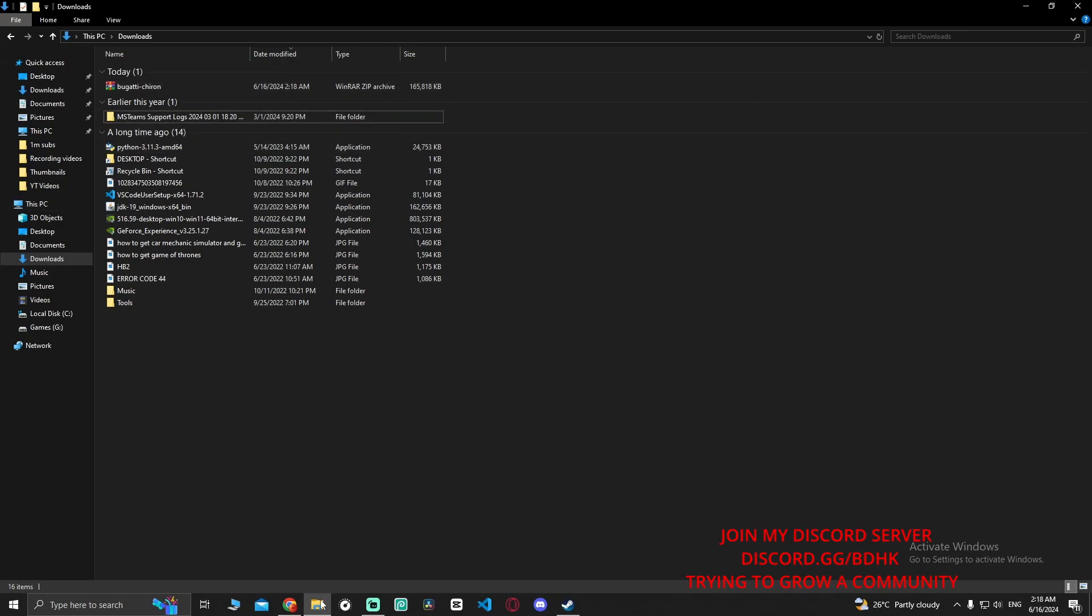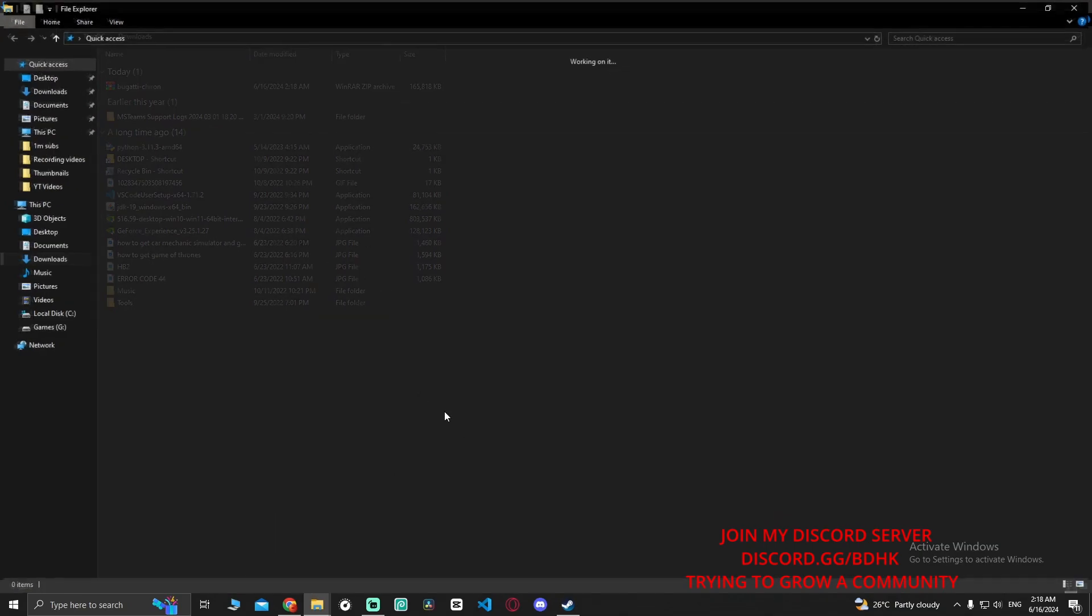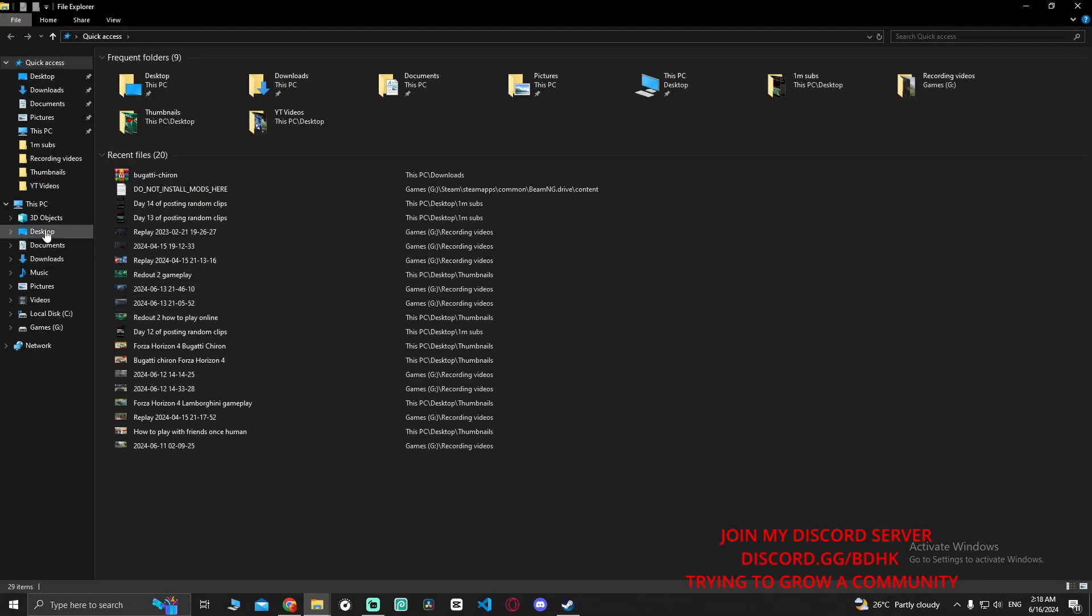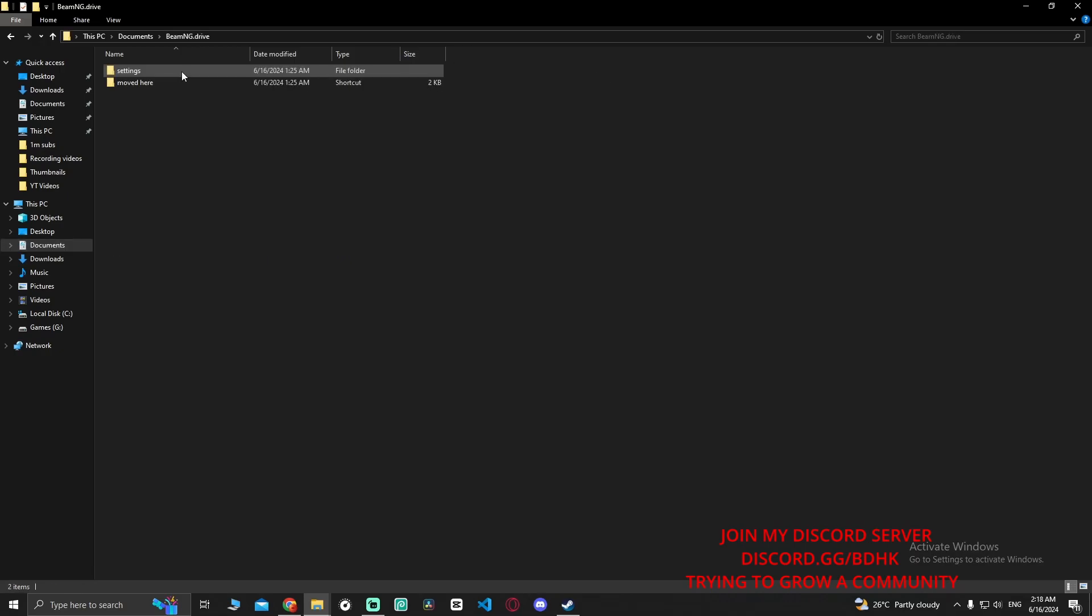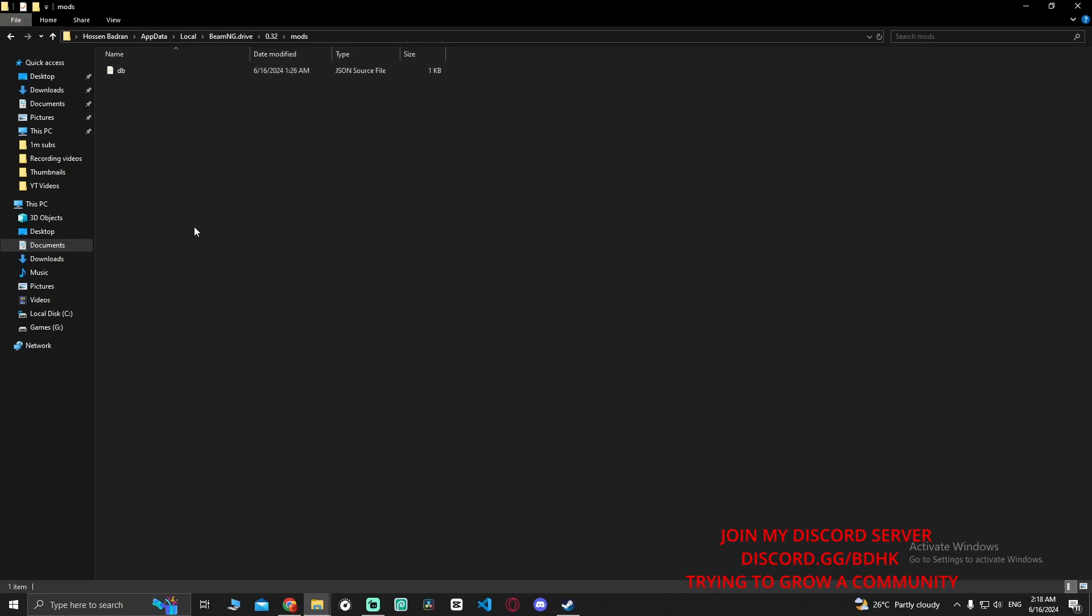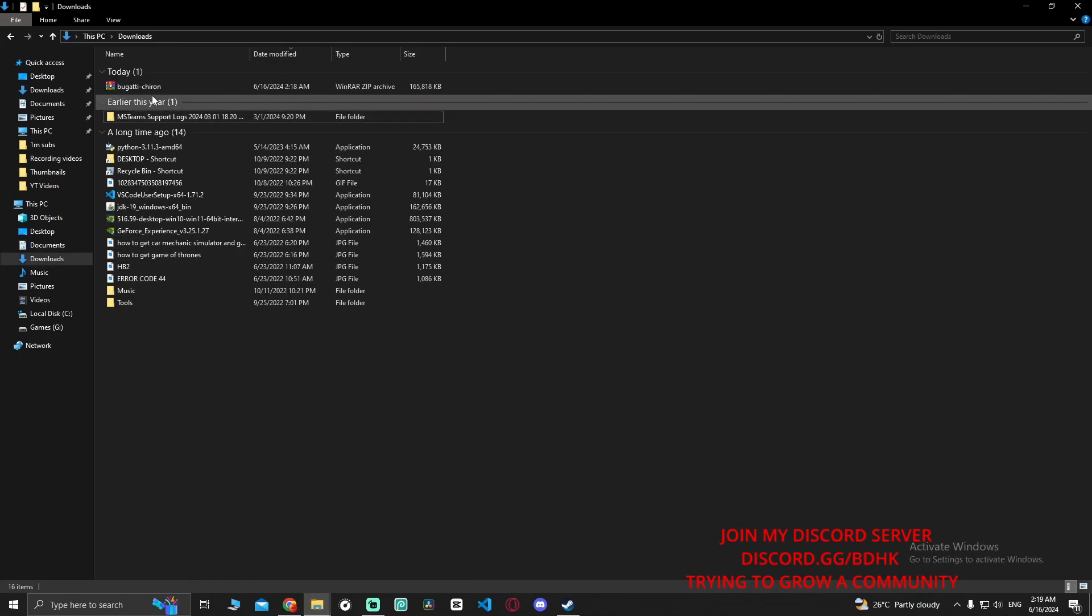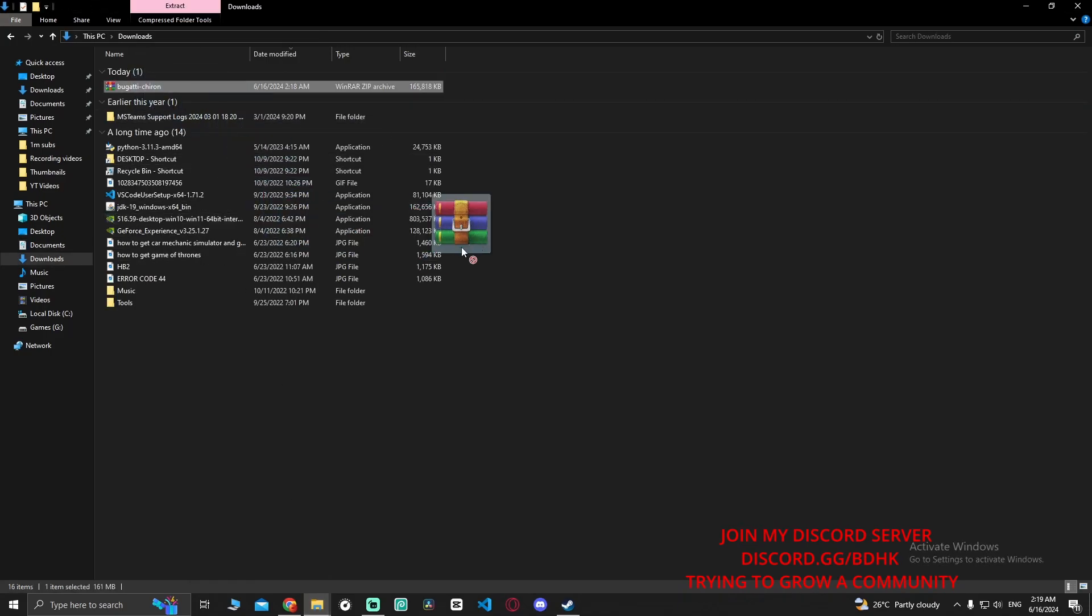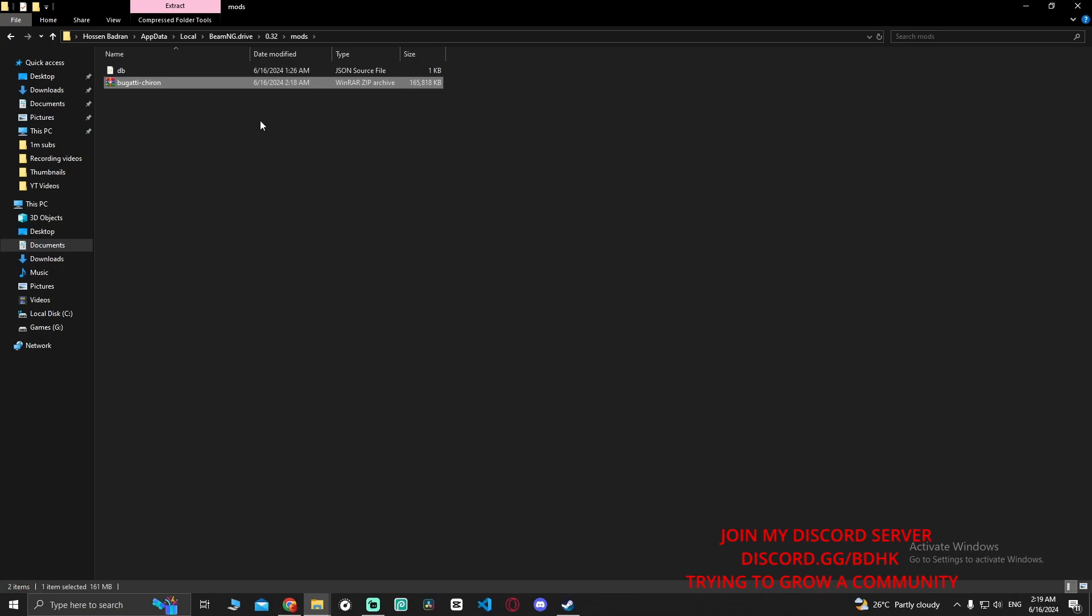I want you to open another file explorer. Go to Documents, go to BeamNG Drive, go to mods. Alright guys, now go back to your Downloads and take the Bugatti Chiron or whatever you have downloaded and put it here.